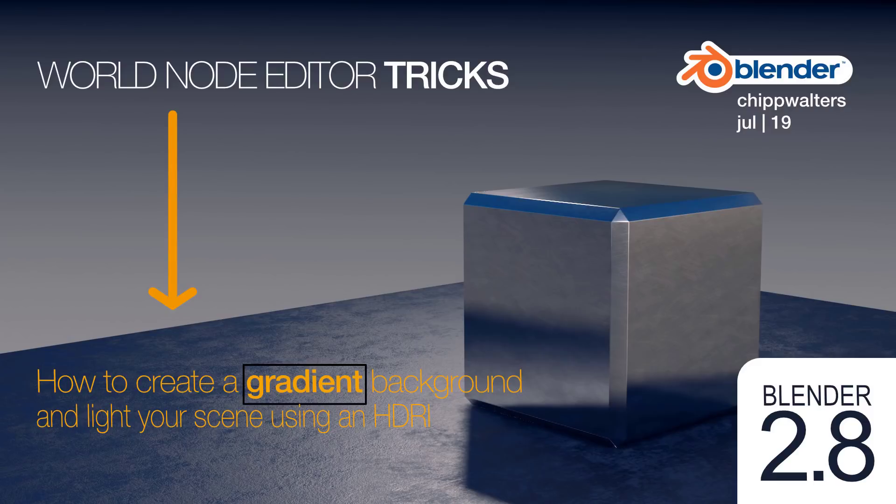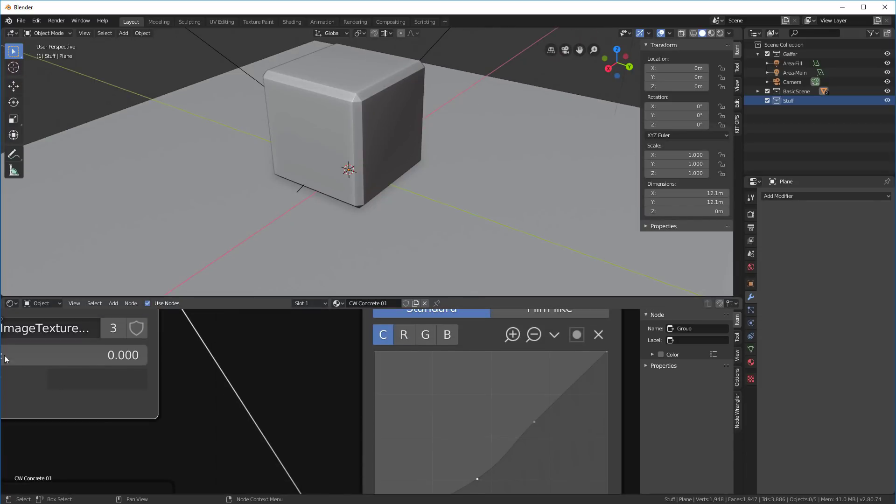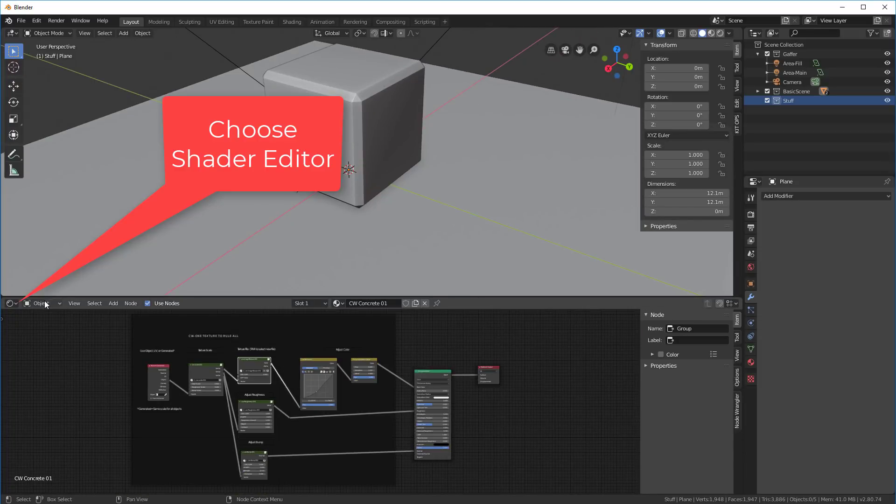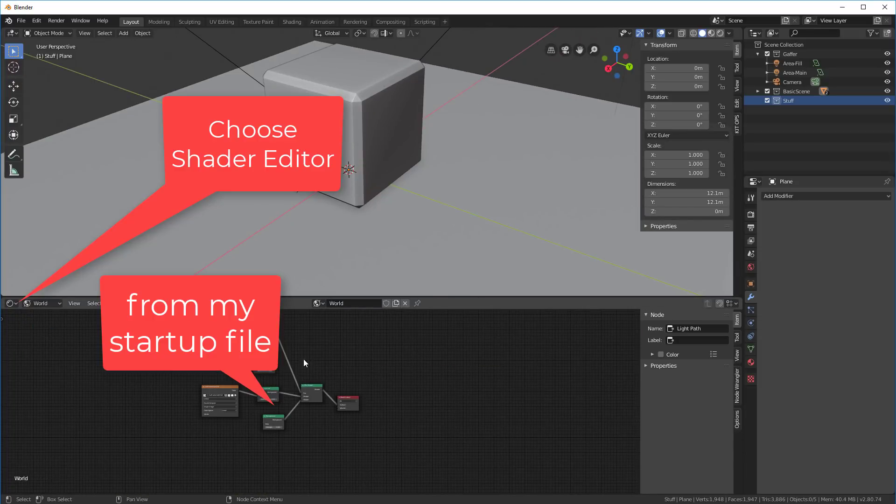Here are some cool tricks using the world node editor. First off, you're going to want to set up the background, so let's go into here and go into world.